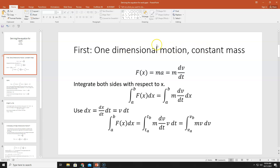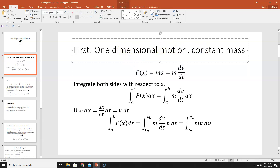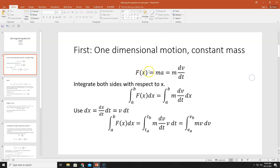We're going to assume that all the motion lies along the x-axis, and that you might have some force that's a function of x. And then, via Newton's second law, f is equal to ma. By the definition of acceleration, the acceleration is the time derivative of the velocity, so we can write f = ma = m dv/dt.